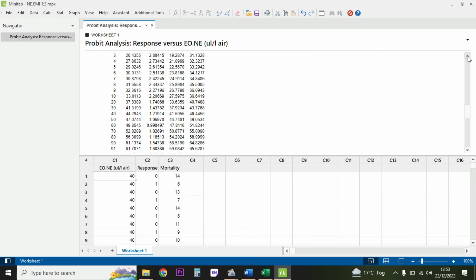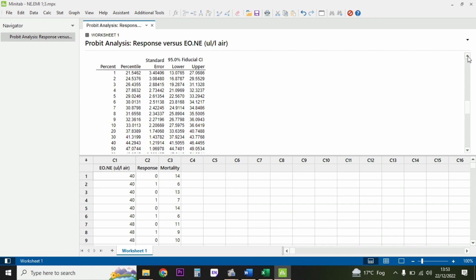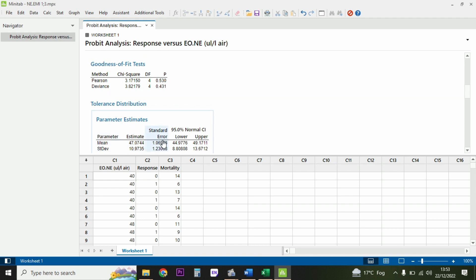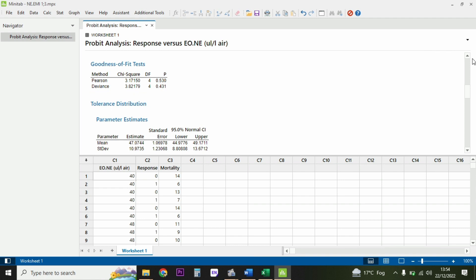If you require the standard error, you can take it from here, but I don't need those standard errors. I just need the goodness of fit model - the chi-square model. So I get the Pearson's value and add it to my table.